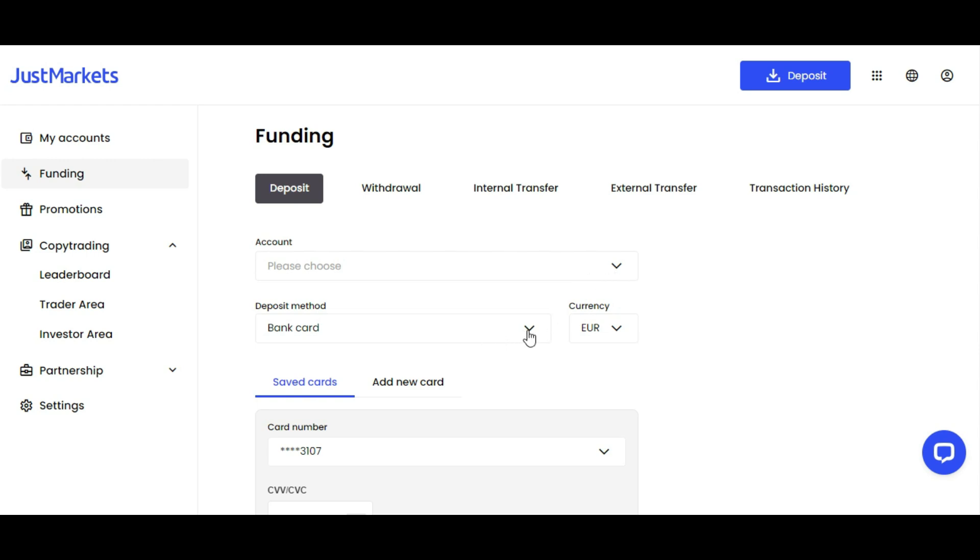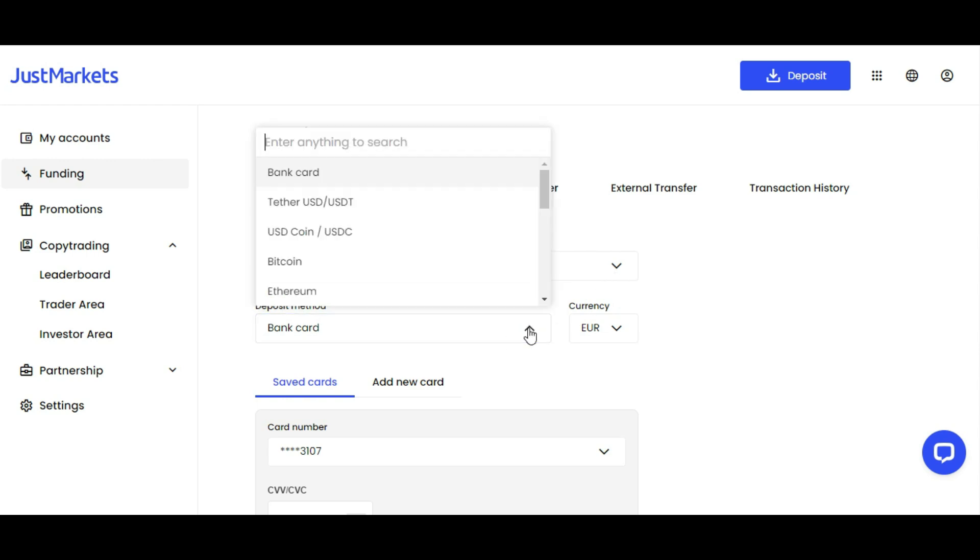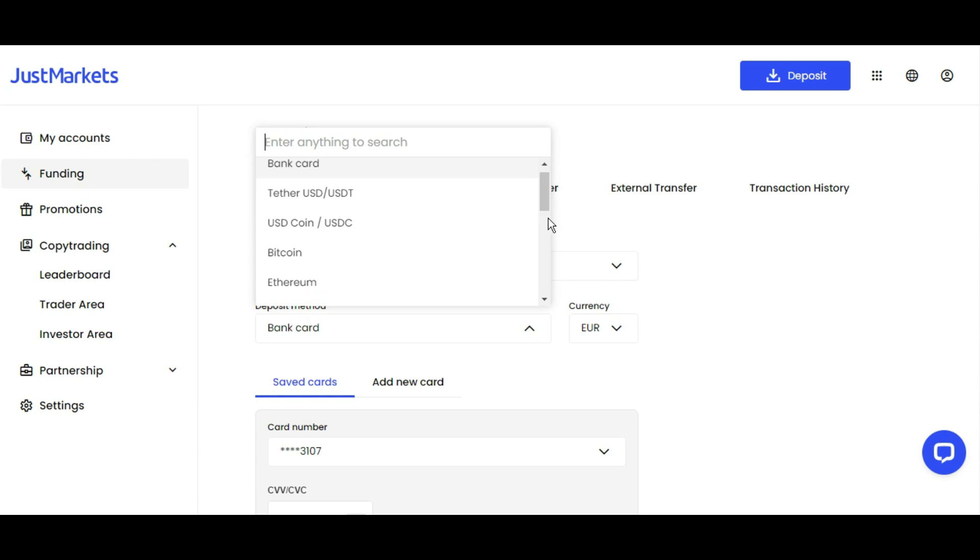These are the payment methods available for you. There are bank cards like Visa and Mastercard. There's USD Coin, Perfect Money, Tron, Litecoin, Dogecoin, and Bitcoin Cash.